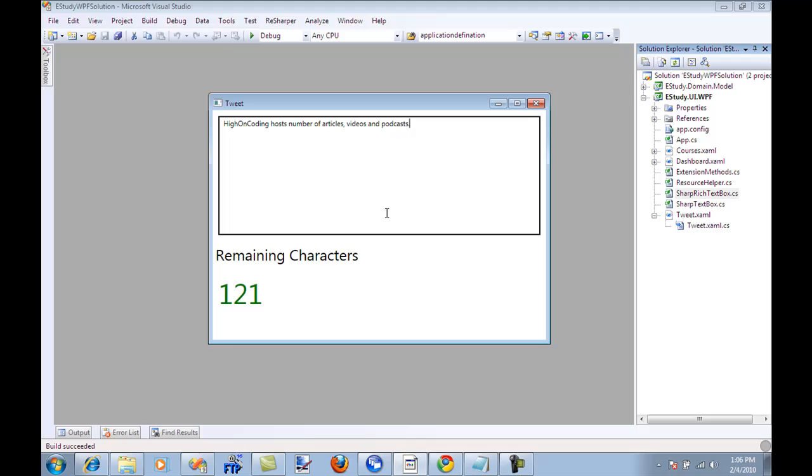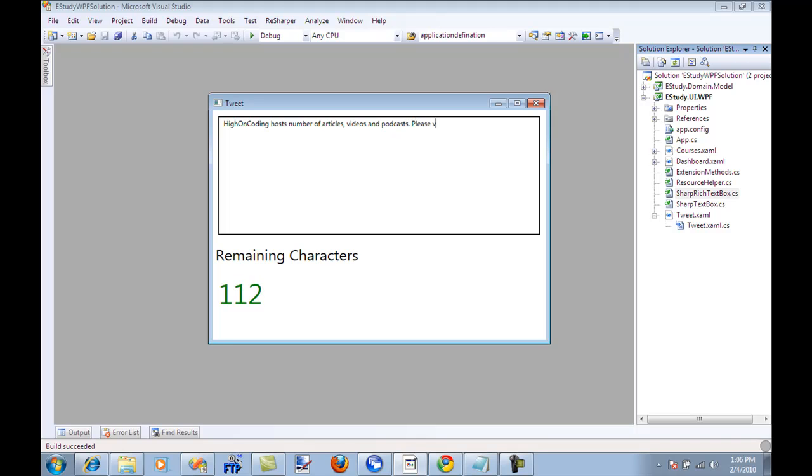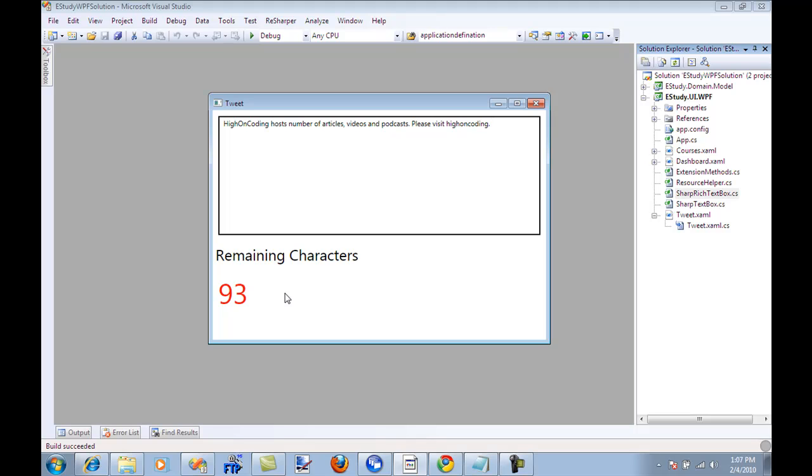One other thing is that I have coded it so that when the characters are 100 it's going to notify you in a stylish way, it will turn into red. Let me see so high encoding host number of article videos and then please visit high on coding. See so now the characters since they are less than 100 it has changed to red color indicating that you have only 93 characters to type so type wisely.